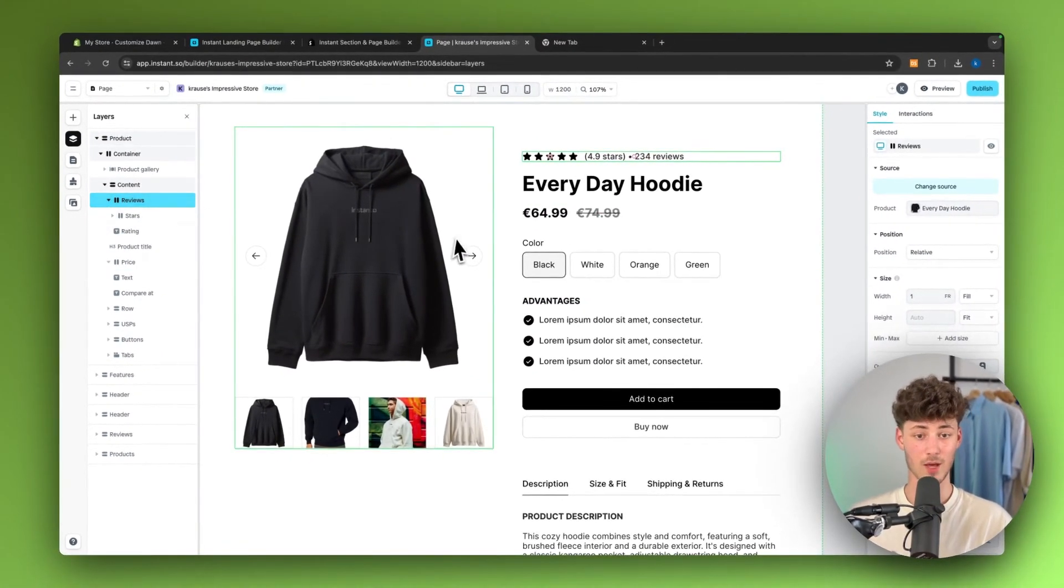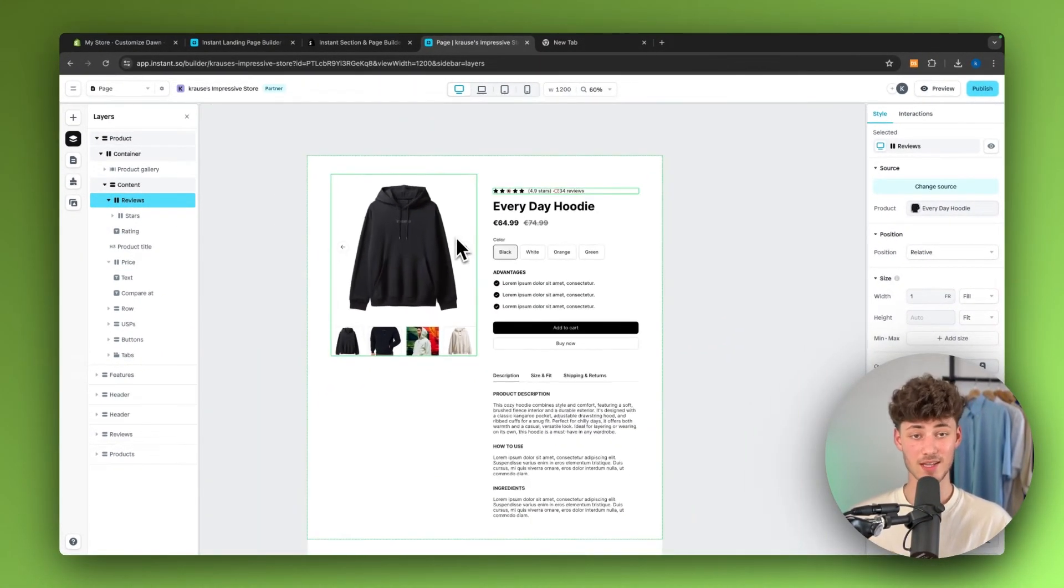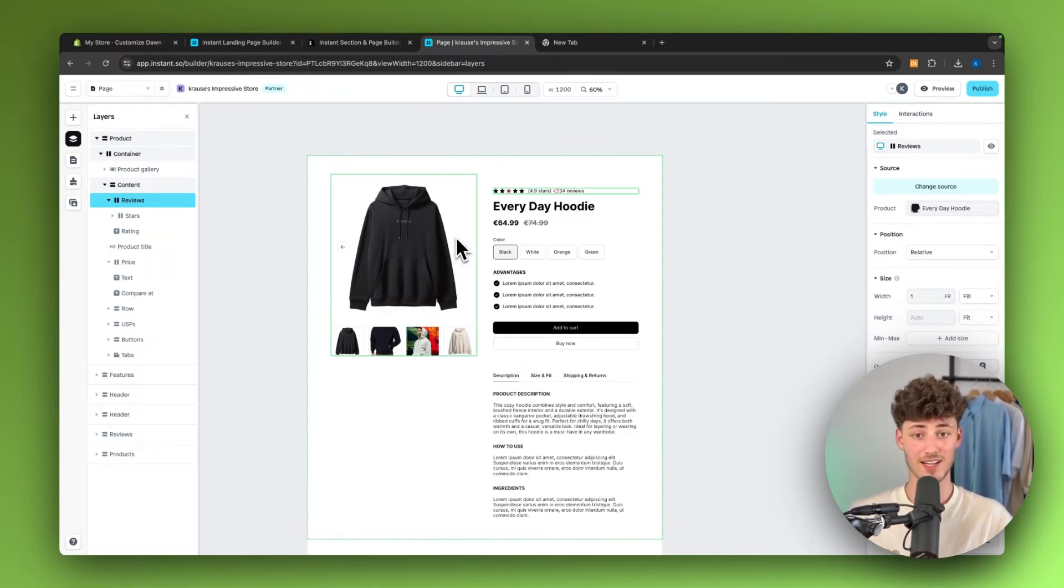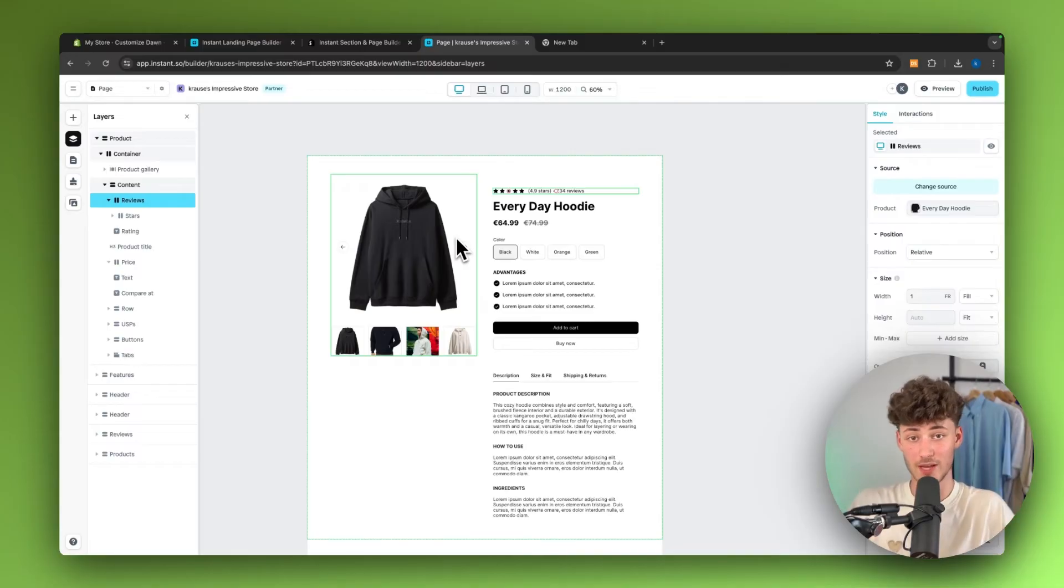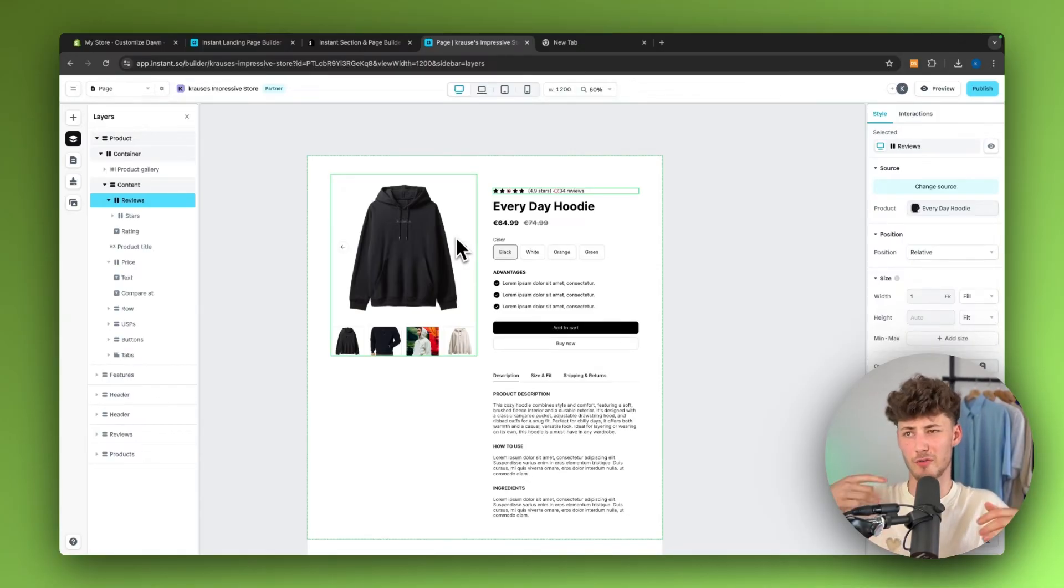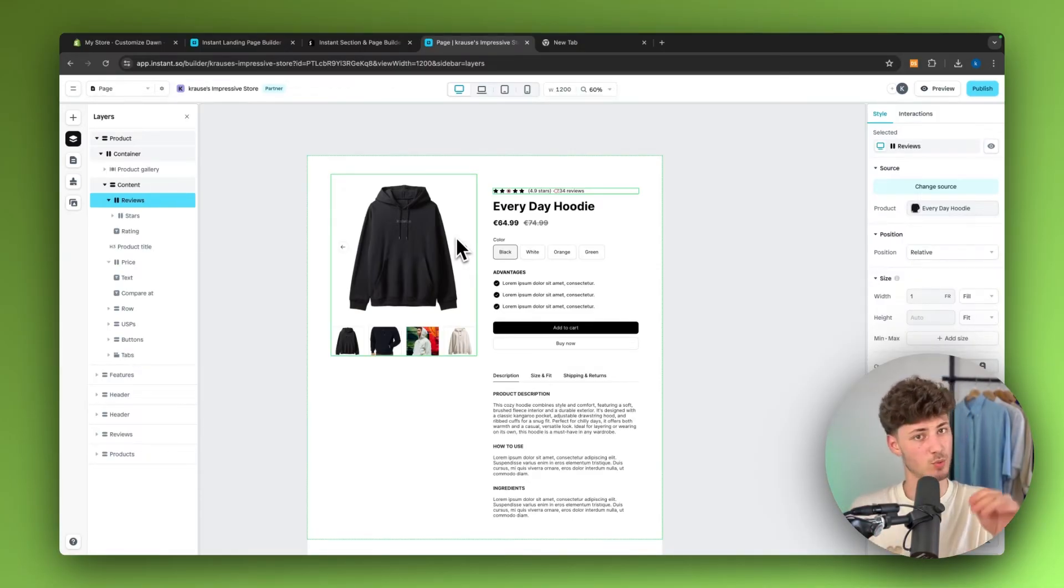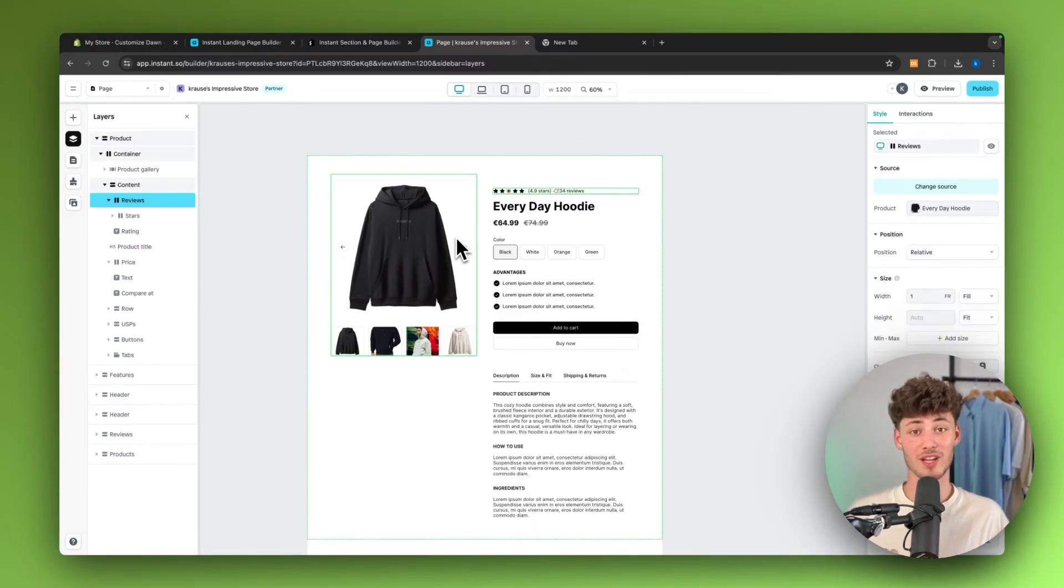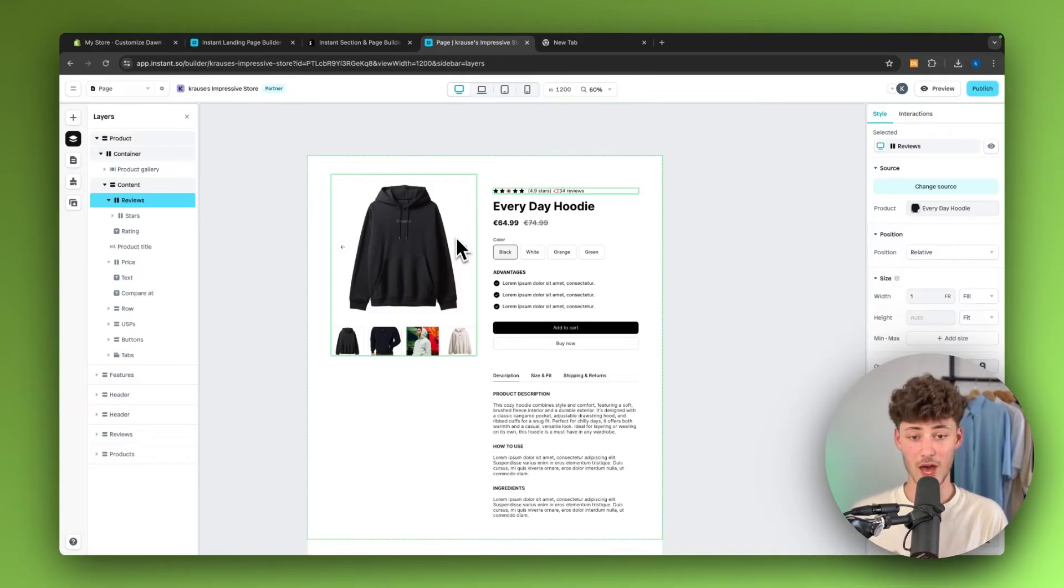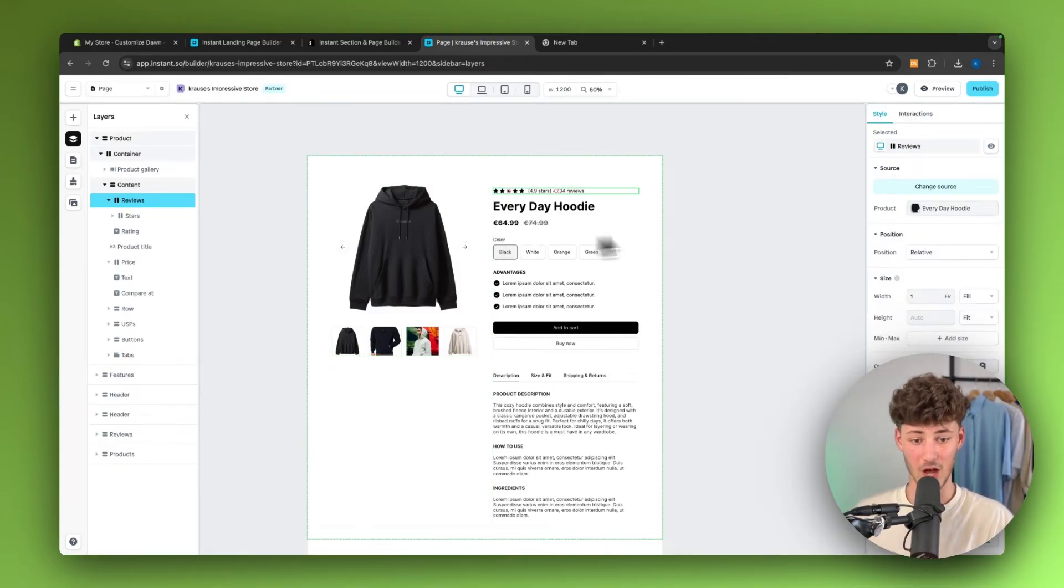One thing which I also like about Instant is that they seamlessly integrate with quite a lot of different Shopify apps. Actually adding things like reviews and so on is super easy. They do, for example, offer judge.me integrations as well as Lux. If you are a frequent viewer, you know that Lux is my personal favorite product review app. This really makes me happy that they've added that.